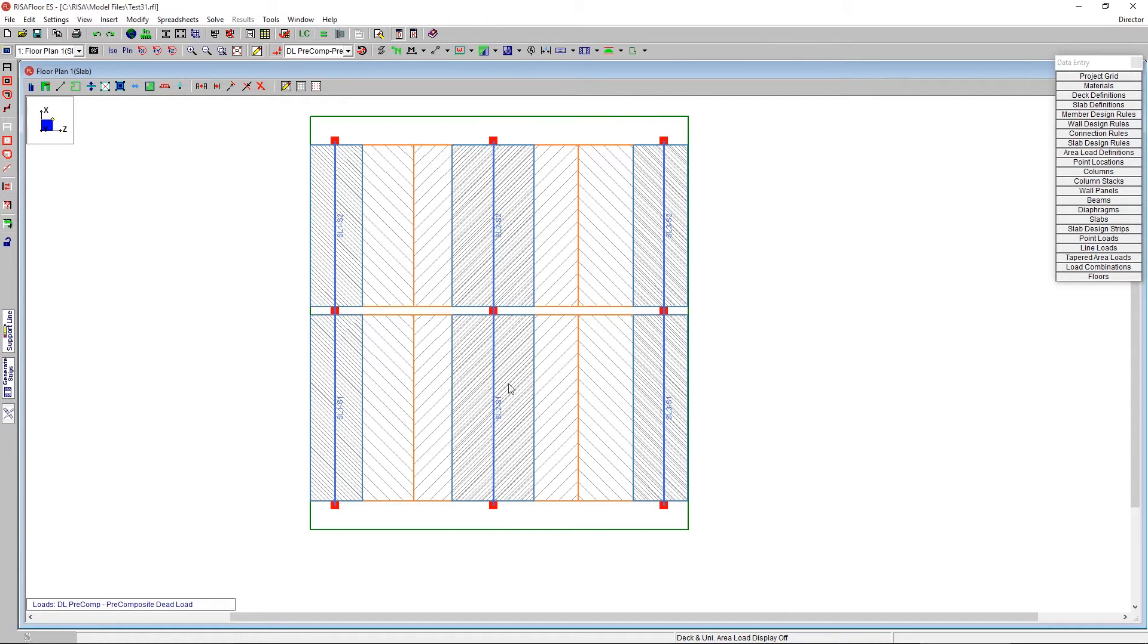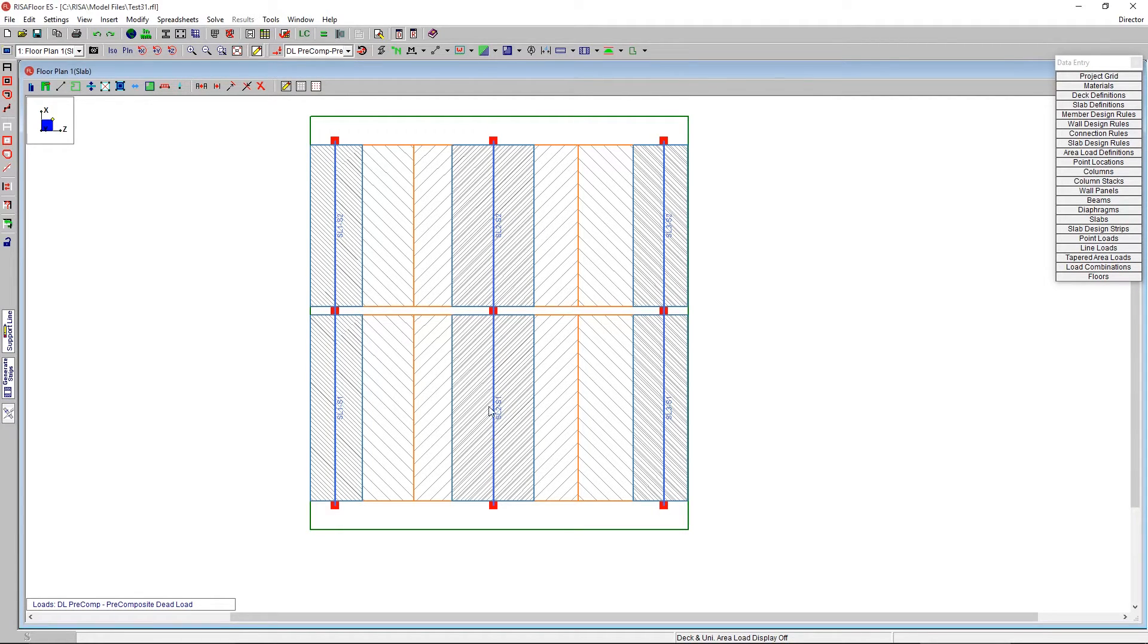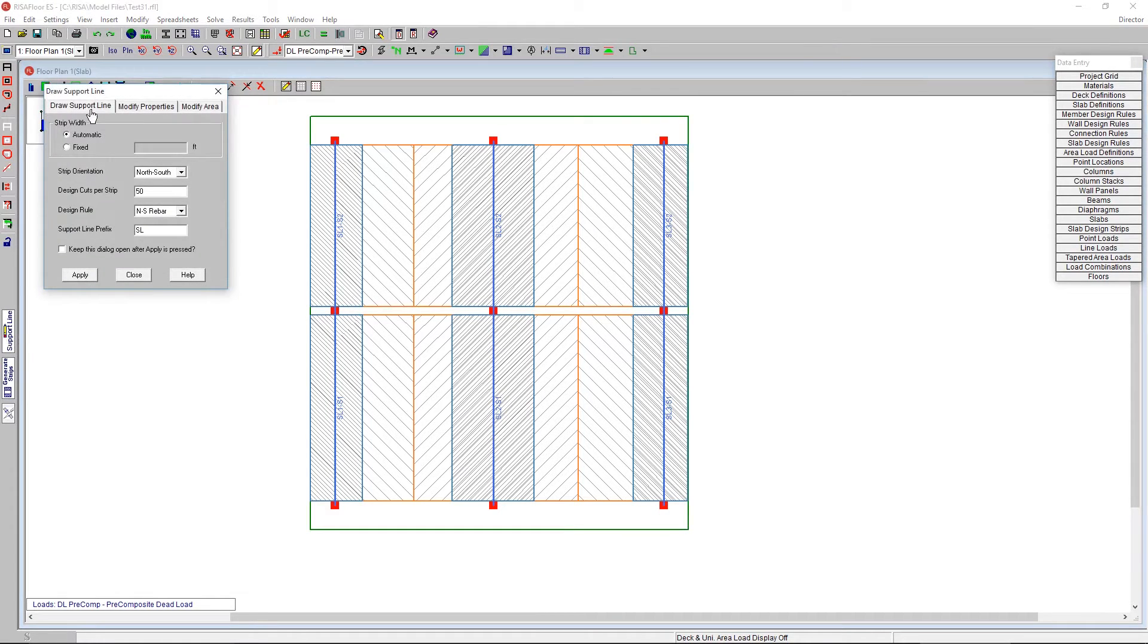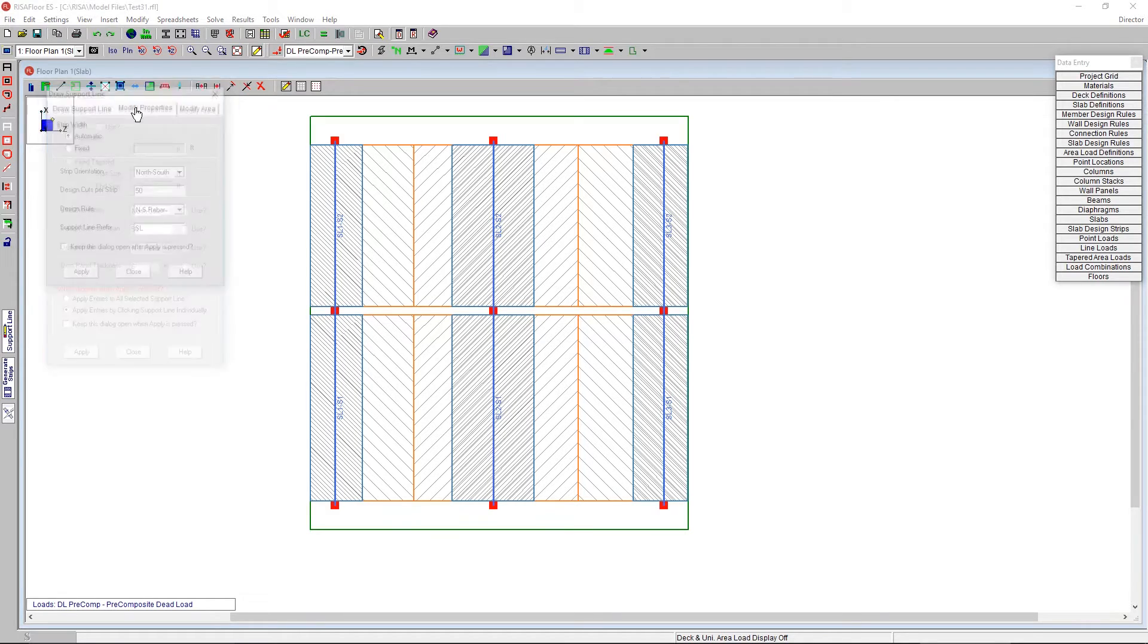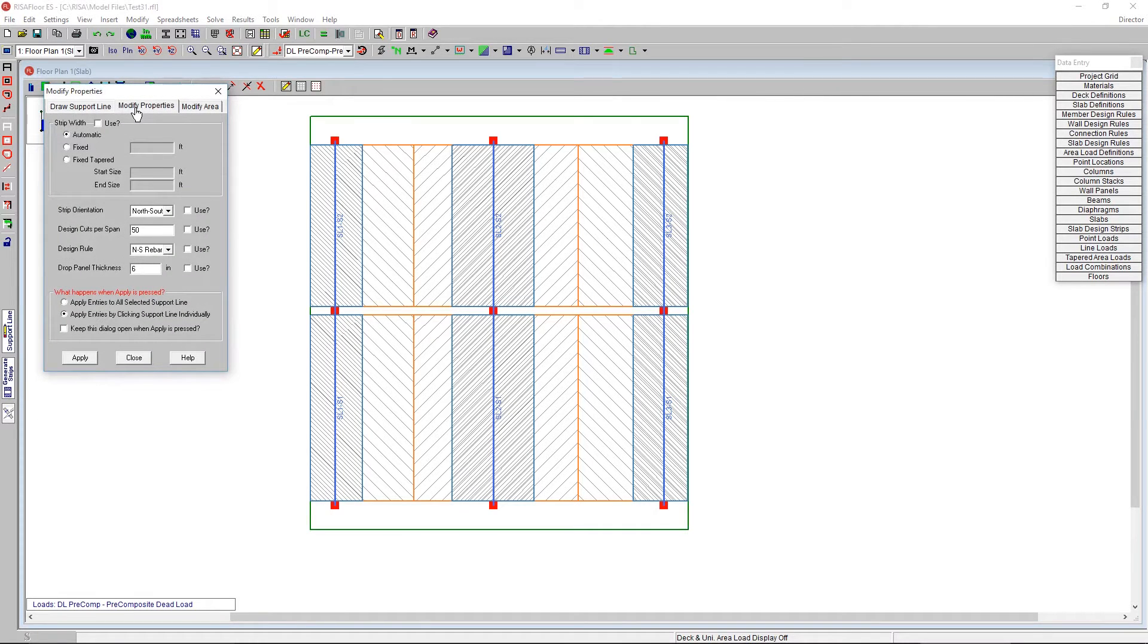So this interior strip here is going to be our column strip marked in blue. And what we can do is we can make that column strip a thickened region by just going to support line here. And instead of draw support line, we go over to modify the properties. And here's the use checkbox.